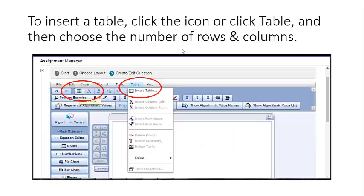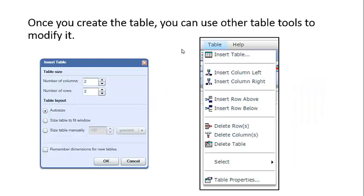To insert a table, click the icon or click Table and then choose the number of rows and columns. Once you create the table, you can use other table tools to modify it.